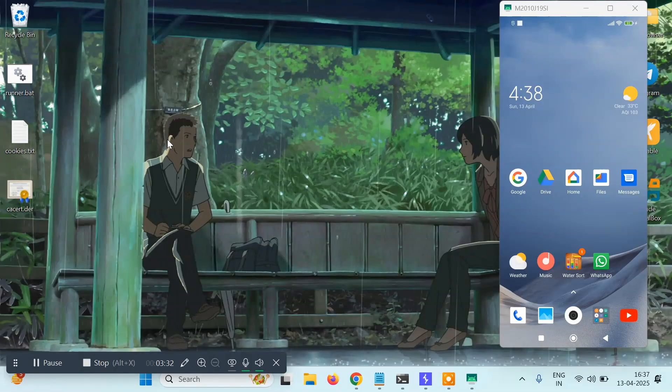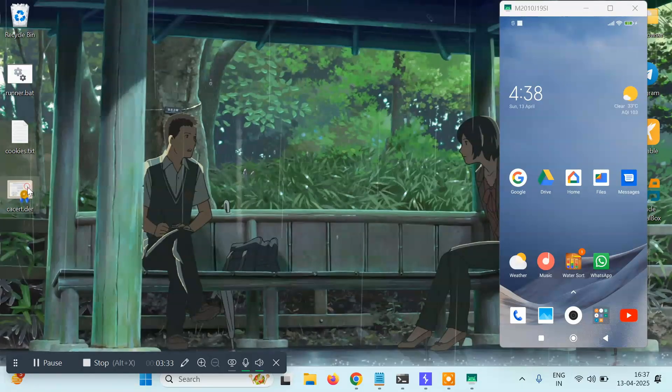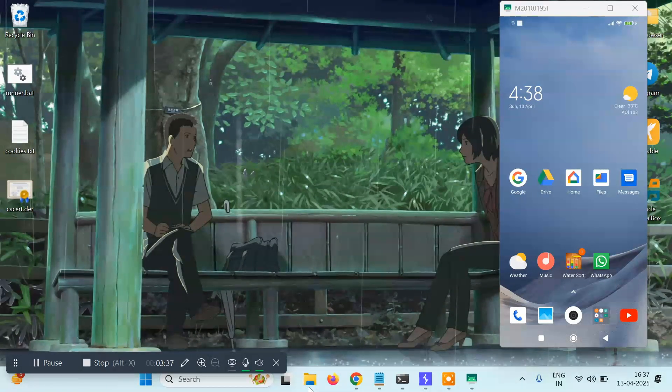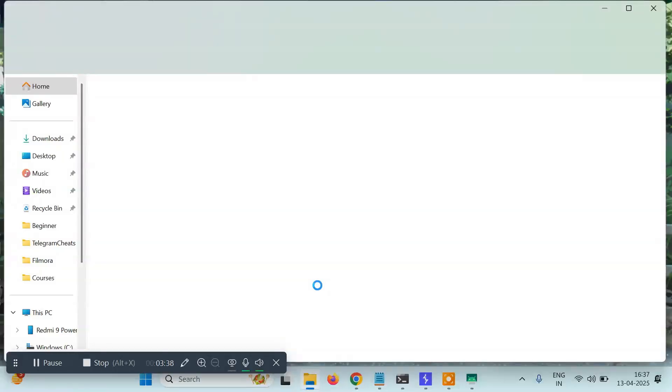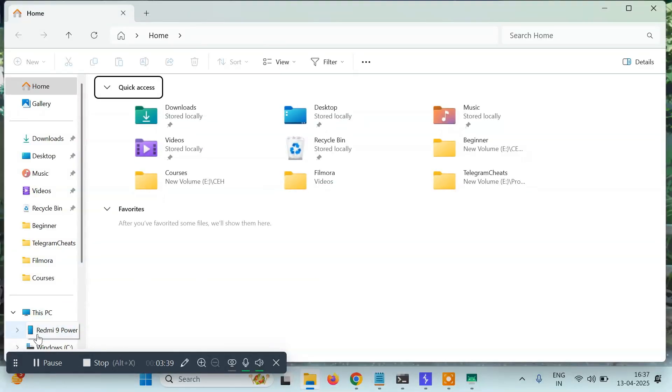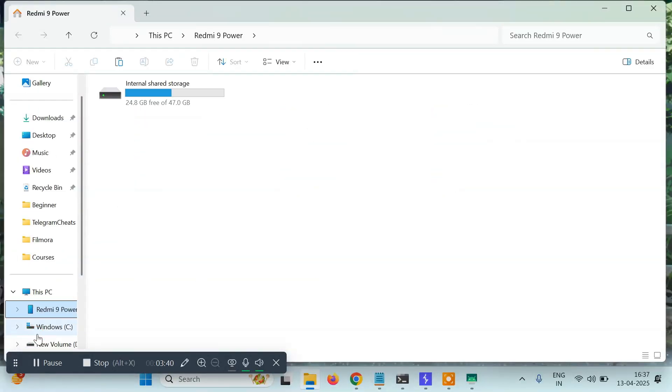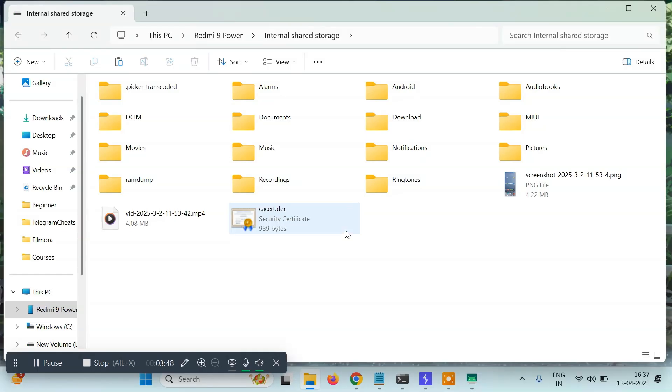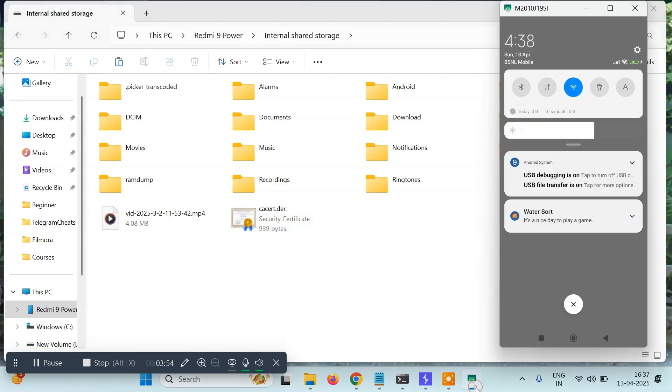Now that we have this, we have to move this file to our Android system. I'll just copy it. My device is currently connected via USB, so I'll go to my device. You can paste it anywhere - I'll simply paste it here. Now it's in my Android system.